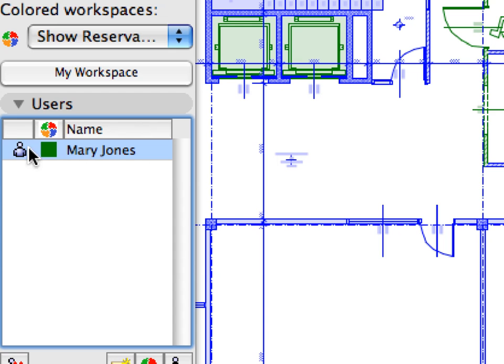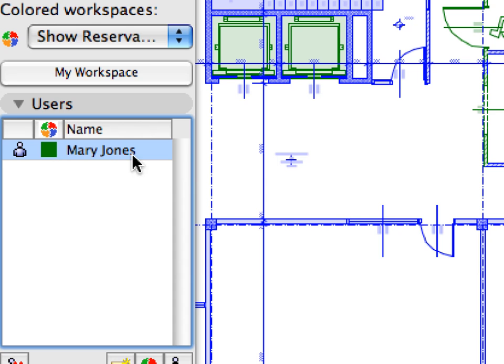Notice that three items are displayed for every user. Their online or offline status, the color assigned to their workspace, and their full name.